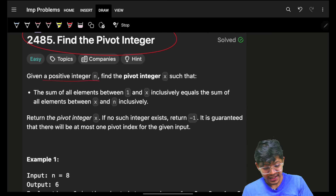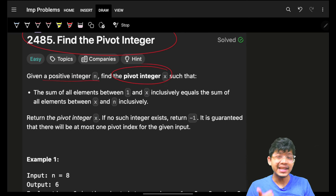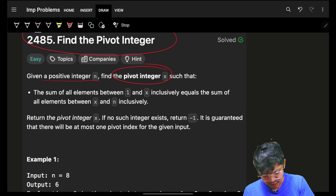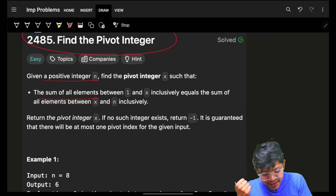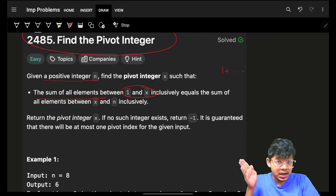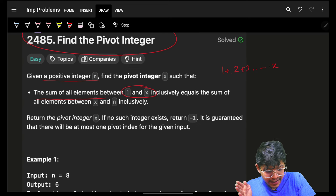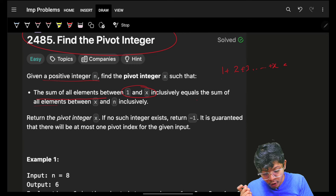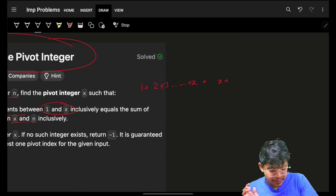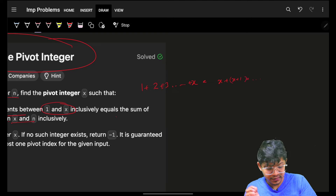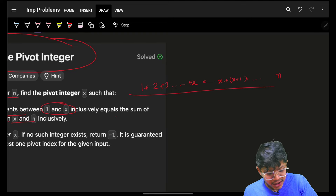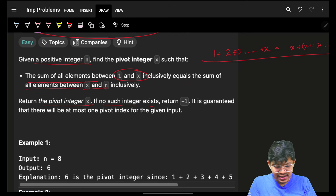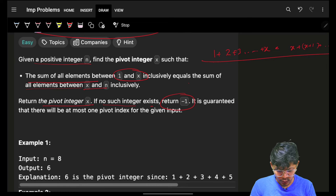We are given a positive integer n, and there's a pivot integer x which we have to find and return. The sum of all the elements between 1 to x, inclusively — meaning both 1 and x are included — should be equal to the sum of all the elements between x to n. So x plus x+1 plus... up till n should equal the left sum. If no such integer x exists, return -1.